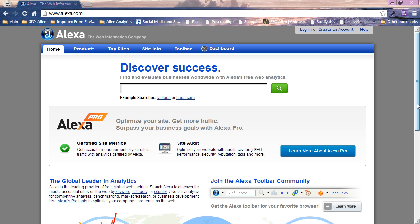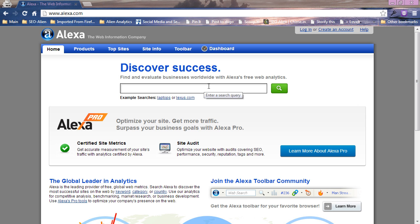I'm Mike here with the SEO Alien and what we're talking about today is Alexa and how to claim your website or your blog with Alexa. There are a lot of reasons to do this and I'll show you.